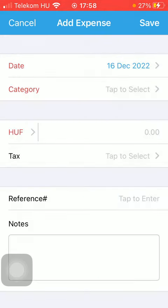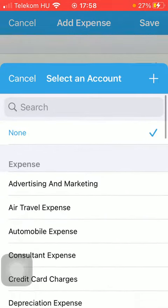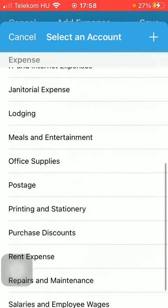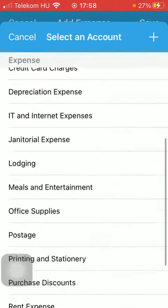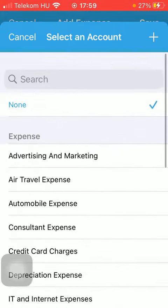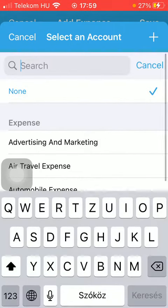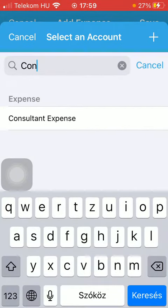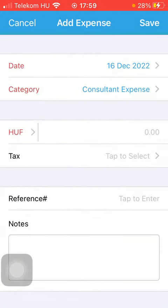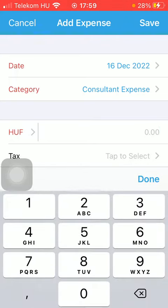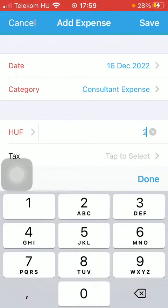Then select the category by tapping on the relevant one. You can either search it by scrolling down, or you can also type it into the search bar and tap on it. Then you should add the expense itself.